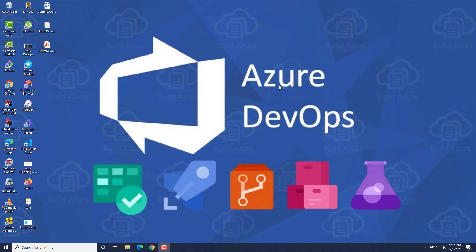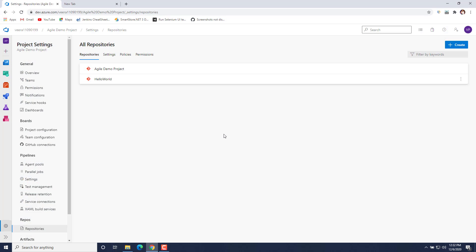Hello everyone, my name is Veer and in this video we are going to see how we can clone a repository from Azure Repos onto your machine. For that, I will just go to Chrome and for ready reference I have opened my project that contains Azure Repos.